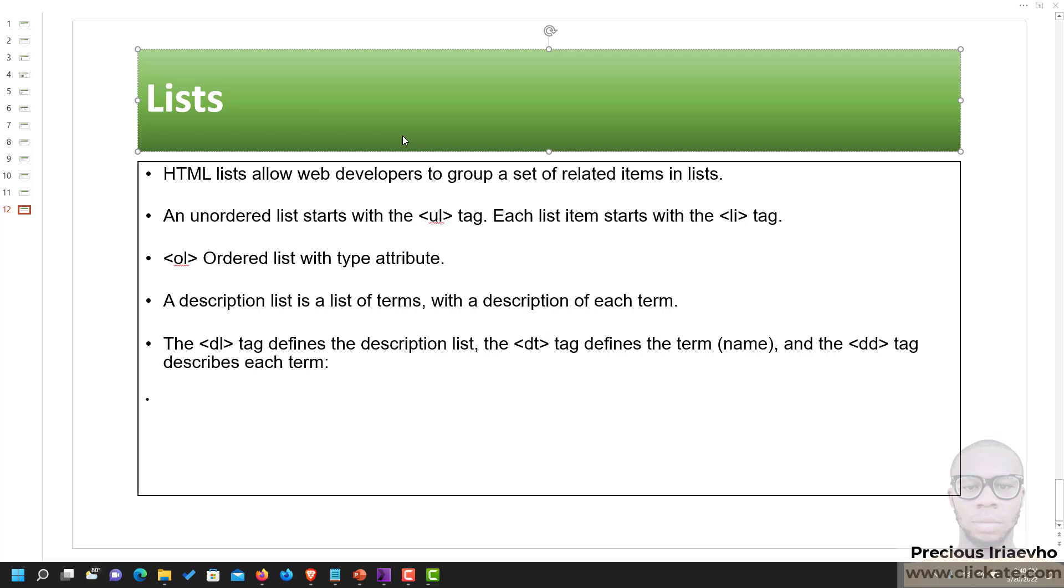There are two types of lists in HTML. An unordered list which you open with a UL tag, and an ordered list which you open with an OL tag. Also there is a description list of items that you open with a DL tag, then you use the DT tag to define the terms or names, and the DD tag to describe each term. So we'll go into the code to do this right now.